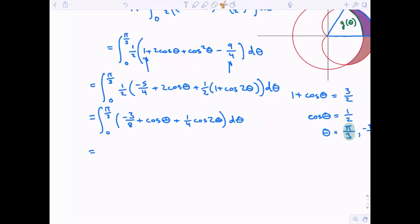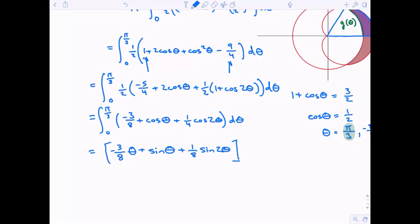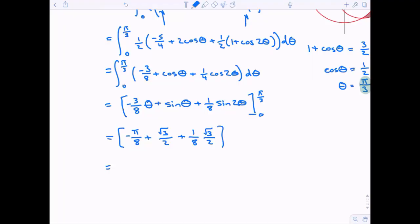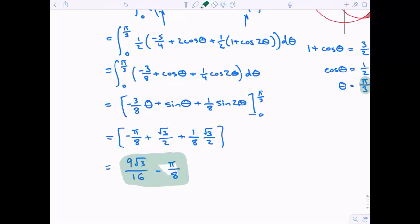Now we're ready to integrate from zero to pi over three. Integrating negative three eighths gives negative three eighths theta; integrating cosine theta gives sine theta; integrating one fourth cosine of two theta gives one eighth sine of two theta. Plugging in zero gives zero, so we just plug in pi over three: negative three eighths times pi over three, plus sine of pi over three which is root three over two, plus one eighth sine of two pi over three which is also root three over two. This simplifies to negative root three over sixteen minus pi over eight.